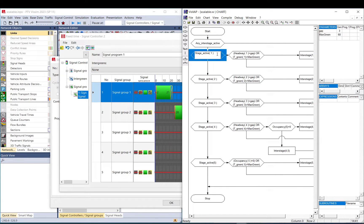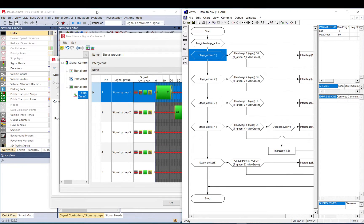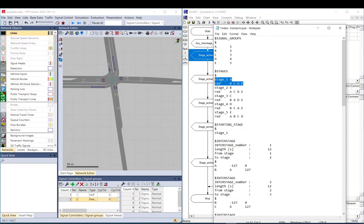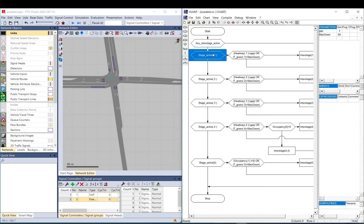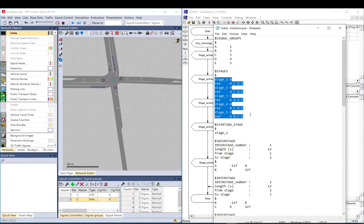The stage-active condition checks if stage one is currently active — meaning it ensures the lights represent that specific setup, for example signal group A is green while B, C, D, E are red. If that is the case, it returns true. During simulation, visweb checks the live signal states against the pool file setup, which is like a database behind visweb containing all your signal configuration.